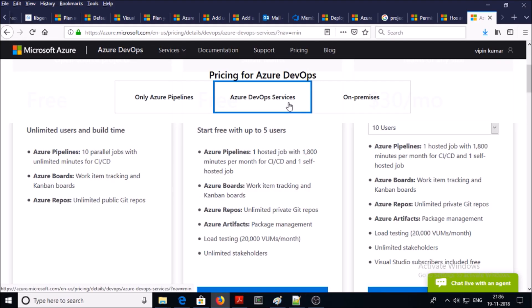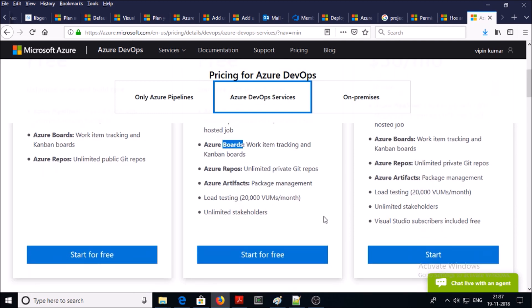If you don't have an account yet for Azure DevOps service you can start a free account up to five users. It comes with Azure Pipelines, one hosted job with 1800 minutes, unlimited private git repositories, package management along with load testing, and you can create unlimited stakeholders.